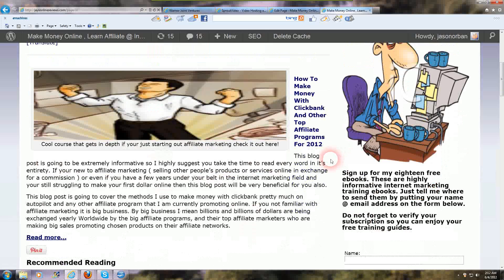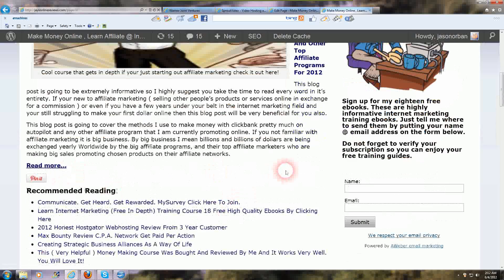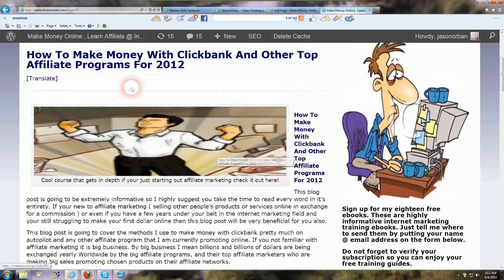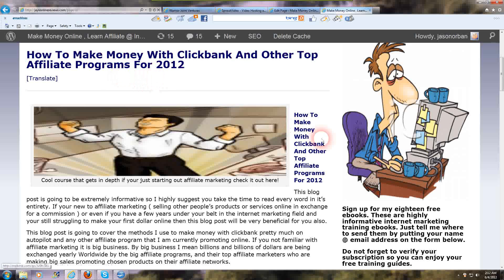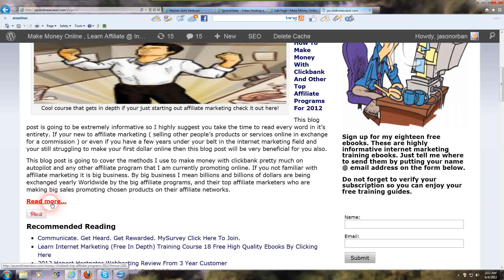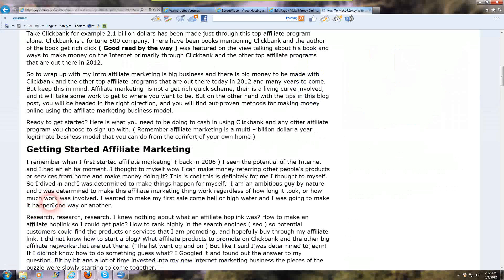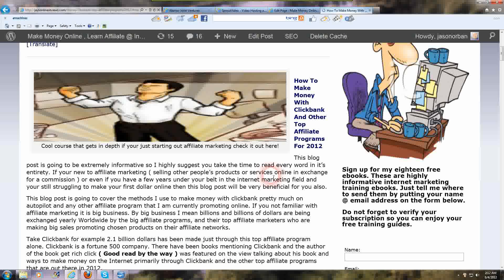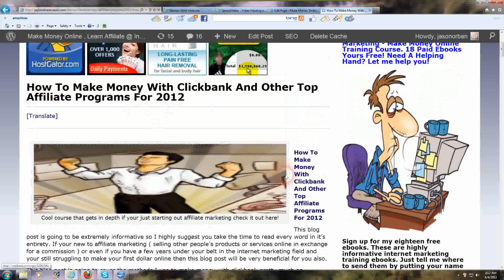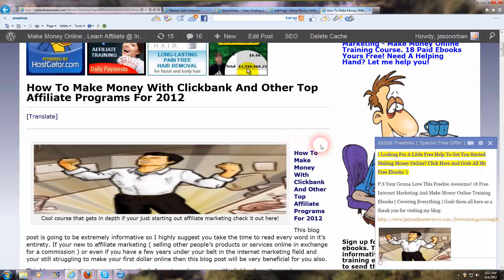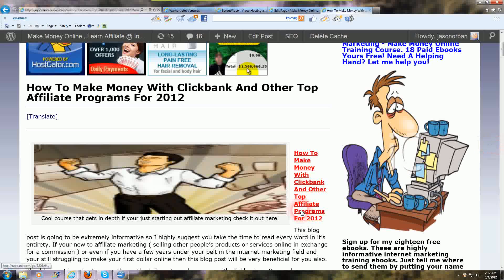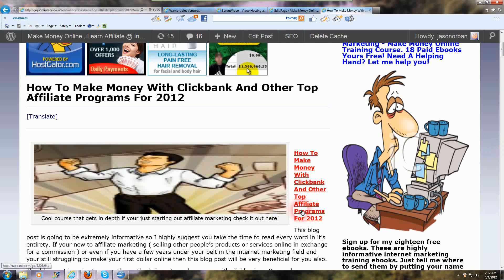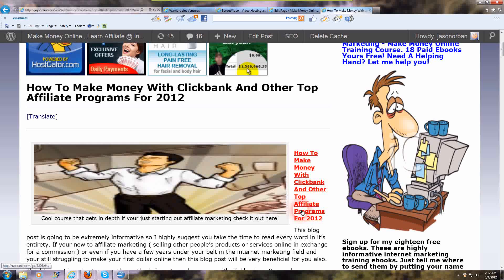I'm on my blog right now on the blog post 'How to Make Money with Clickbank and Other Top Affiliate Programs for 2012.' I'm going to click read more and I'm just using this as an example to show you. Now if you have a blog post that's been indexed for a long time, or you have an article you wrote, a review on a product, whatever it may be...